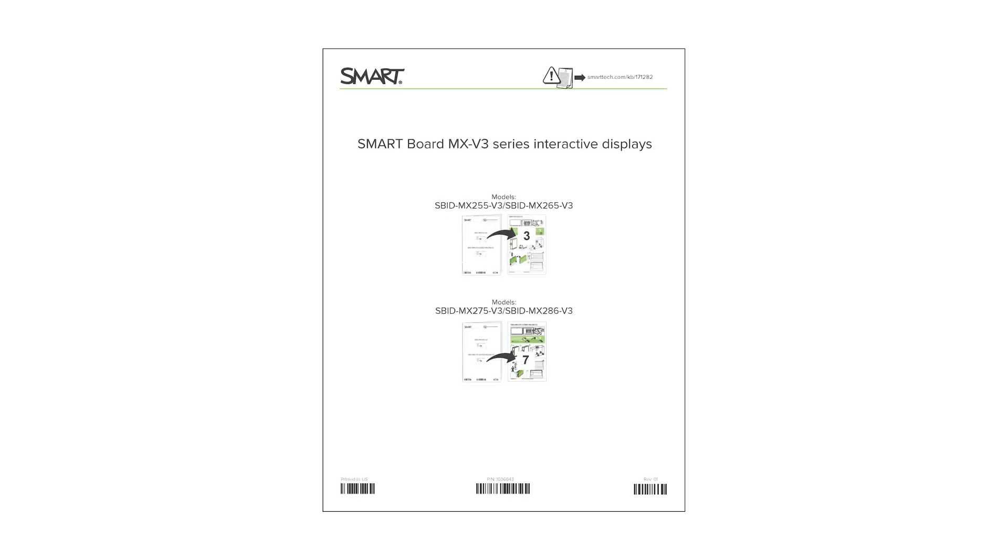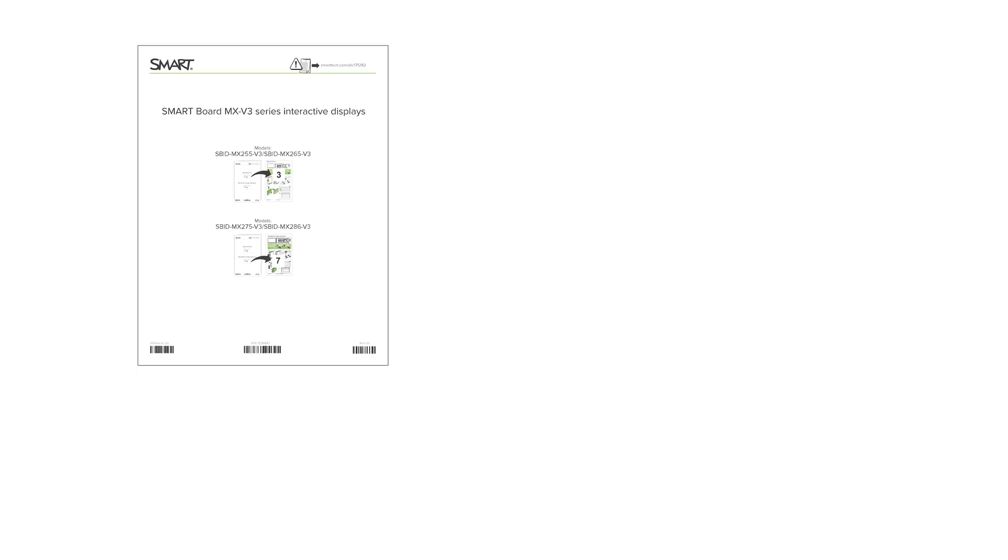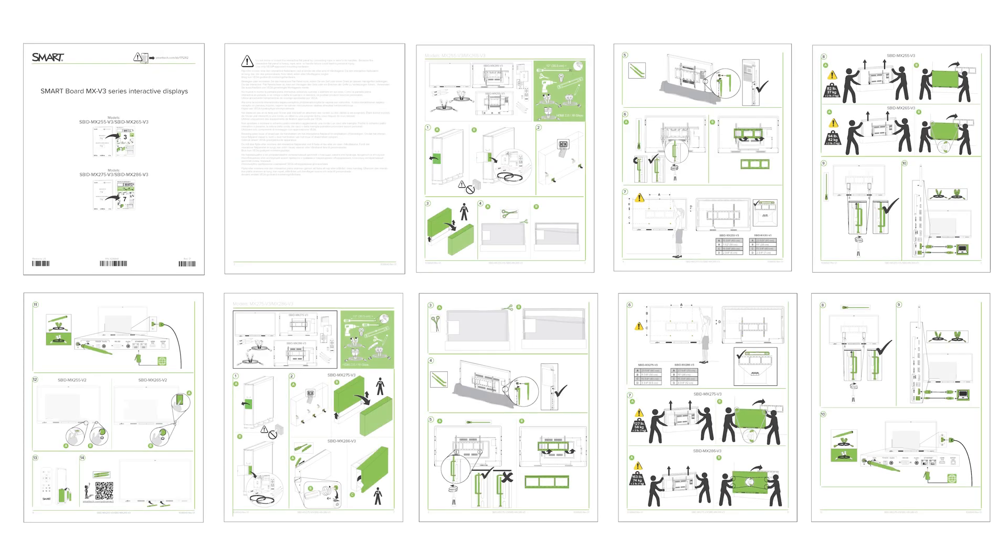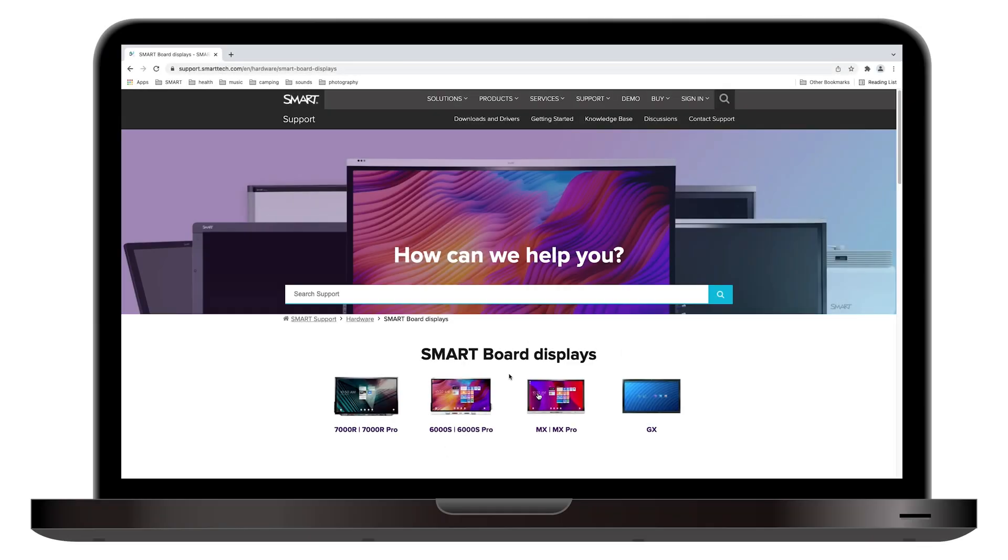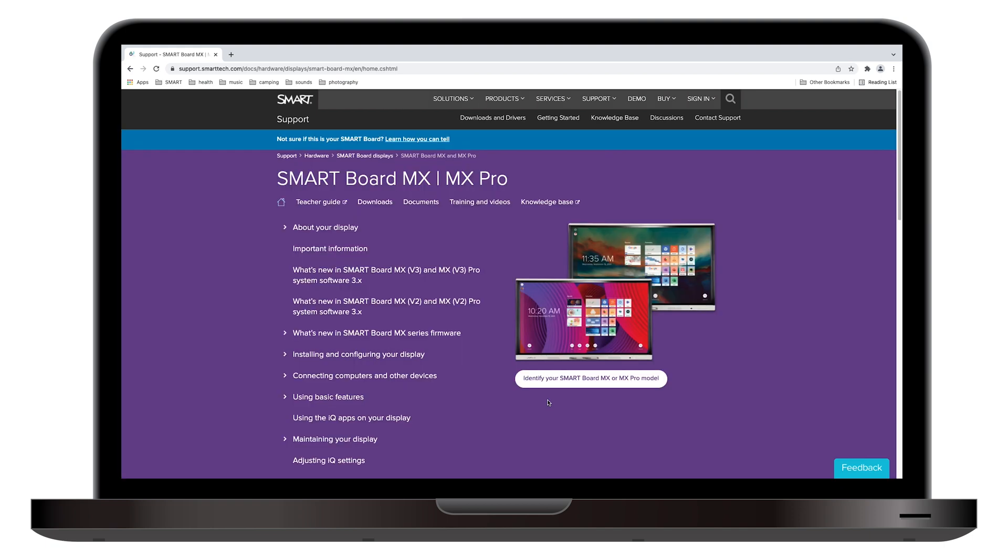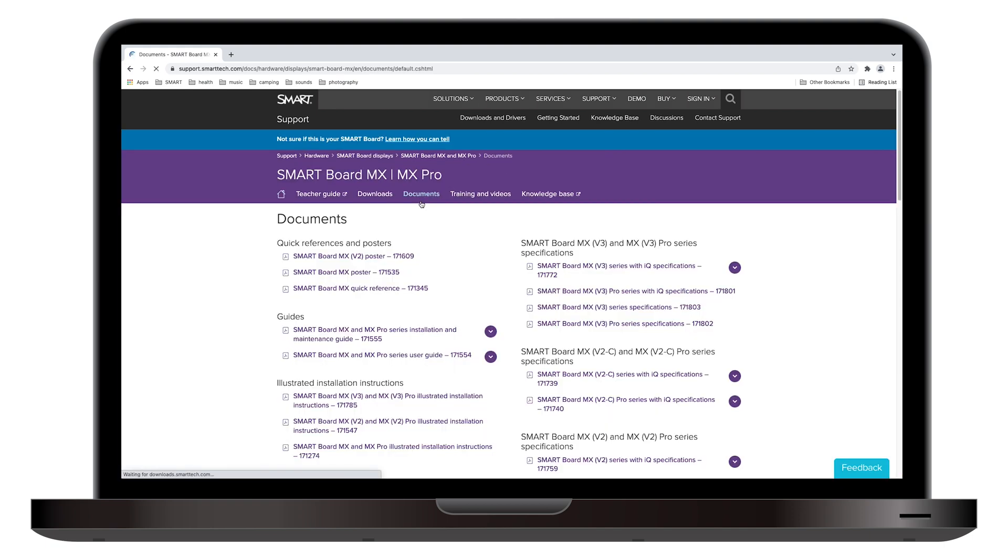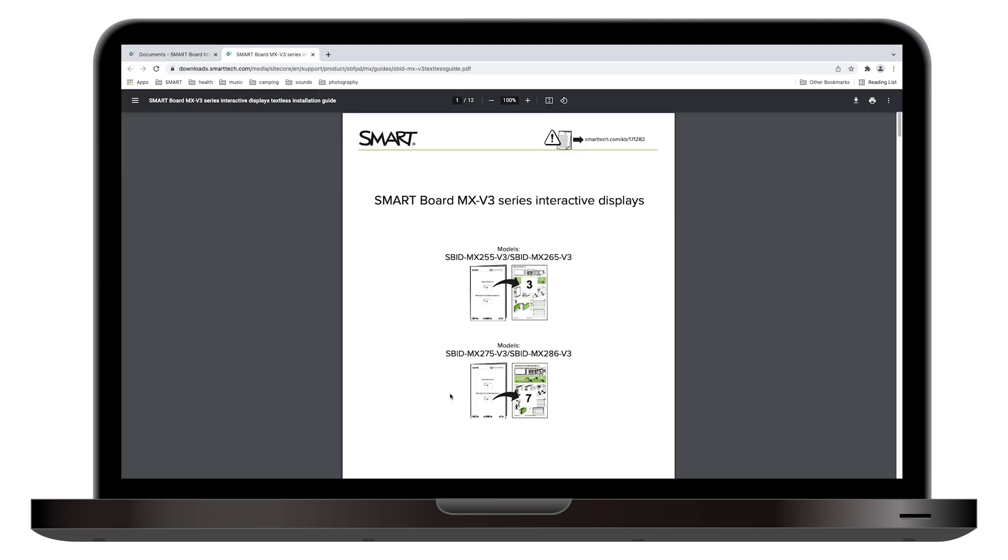Begin the installation of your SmartBoard MX-V3 series interactive display by finding the illustrated instructions in the box. You can also download these instructions from the Smart Technologies support site.